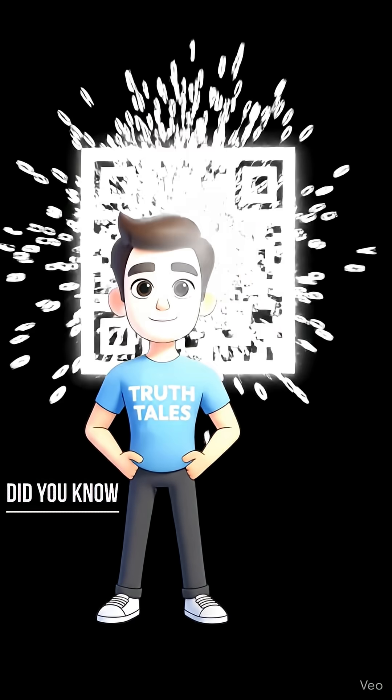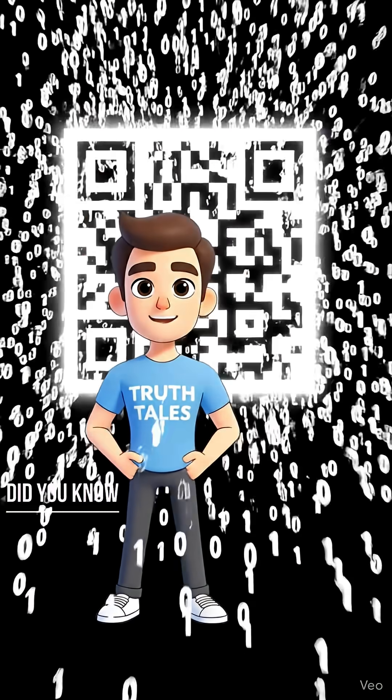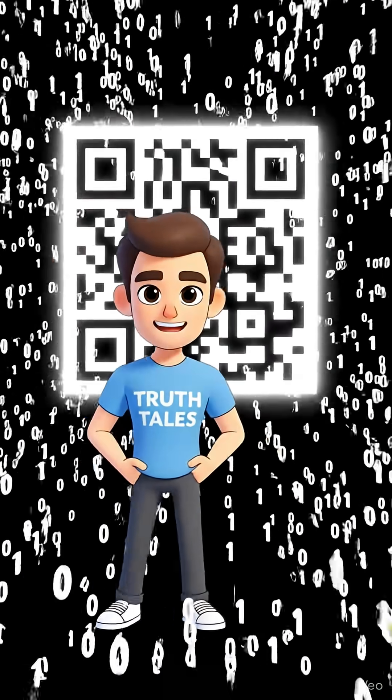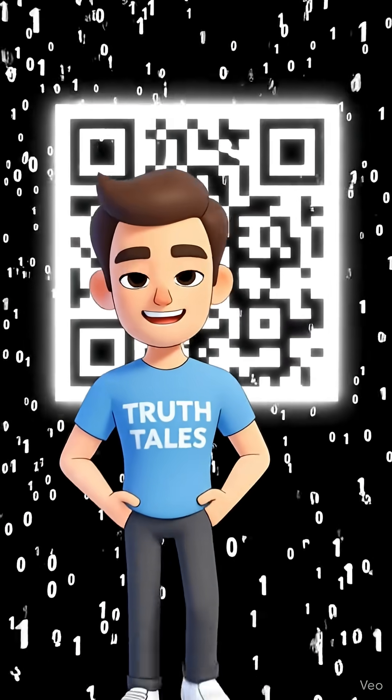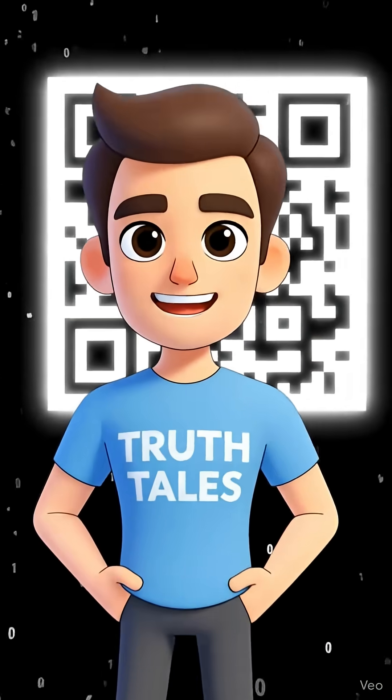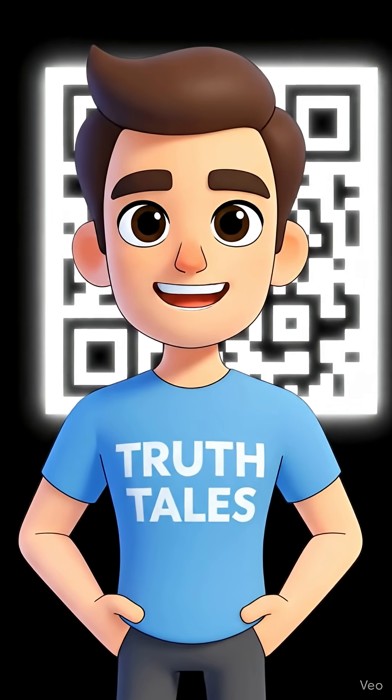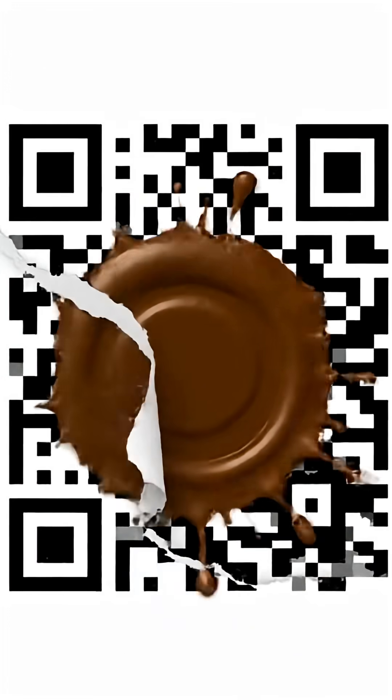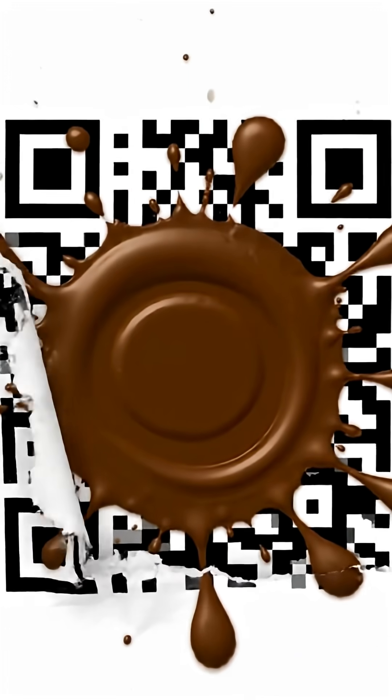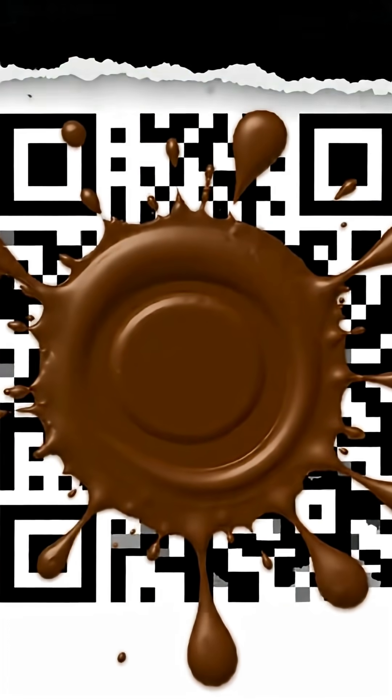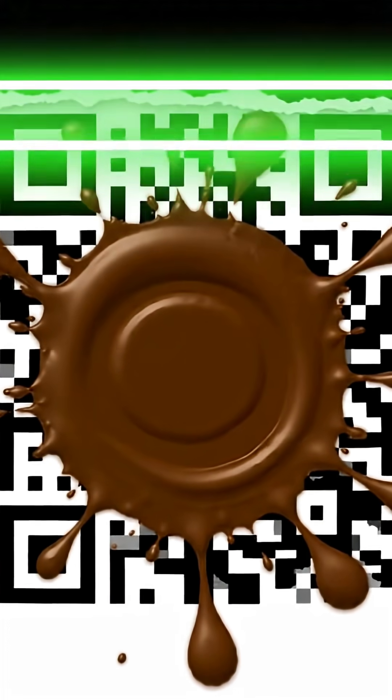Those black and white squares seem simple, but they're a brilliant and robust system for storing data. But here's the amazing part. How can it still work perfectly if it's torn, dirty, or even has a logo covering a huge chunk of it?